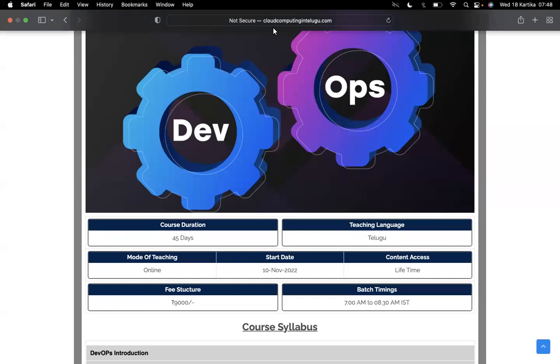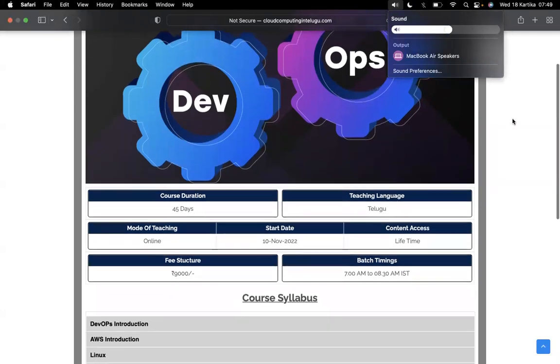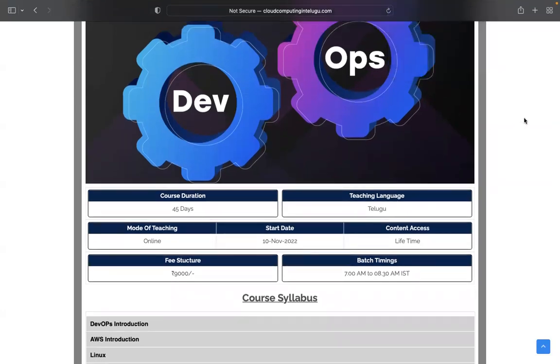Hello and welcome back. Important announcement - we've already started the DevOps course. Batch one has ended and batch two is currently running. We are starting a new batch soon, so check your DMs or call and chat for the next batch announcement.